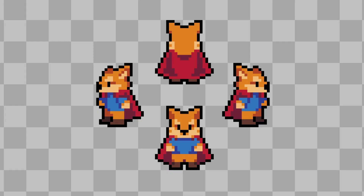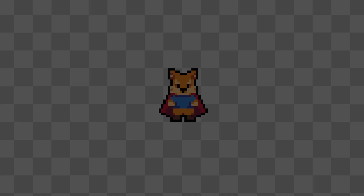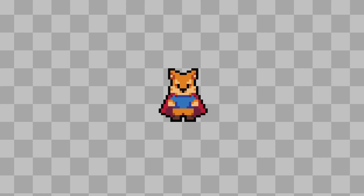Good morning, afternoon, or evening, wherever and whenever you are. My name is Ben, and welcome to this pixel art analysis video. In this video, we're going to be analyzing the character from my Action RPG series, and I'll link to that in this video and in the description.